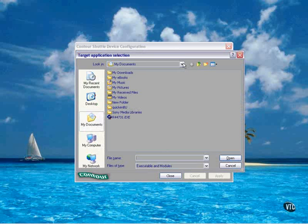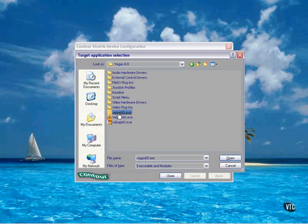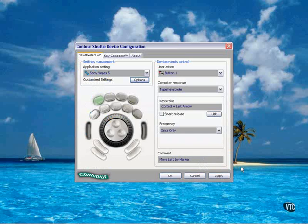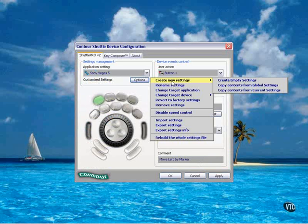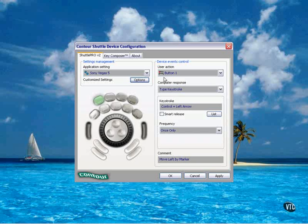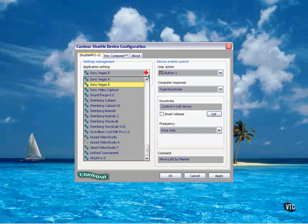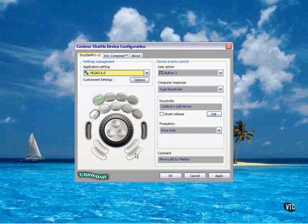In other words, locate the Vegas EXE file. I created new settings from the current settings once I had the Vegas 5 template open, and I now have the Vegas 6 template available.